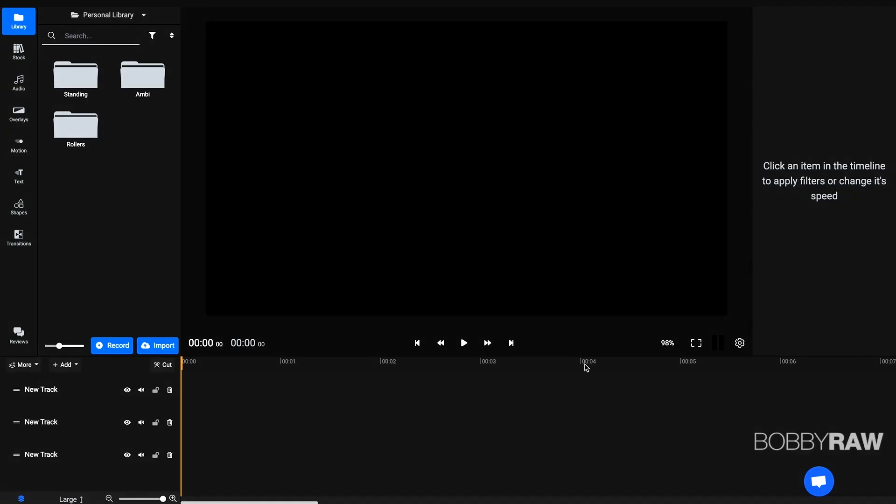And as you can see, the timeline already looks very similar to a lot of editing softwares out there. What's a good thing? Now I'm able to import my footage very quickly because I tried that before and it's insane how fast it actually is.